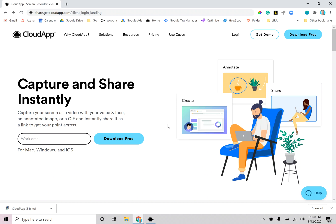Thanks for signing up for CloudApp. CloudApp is a desktop application so you're going to want to finish installing the app.